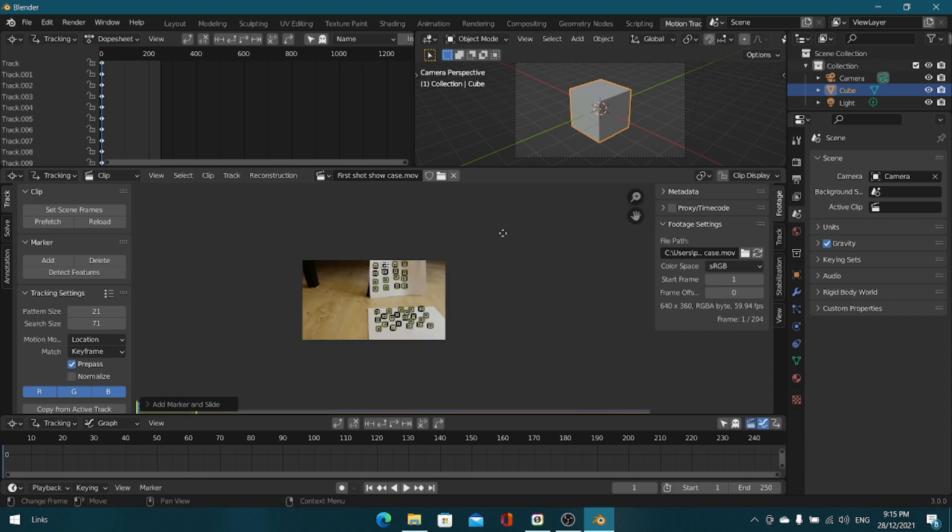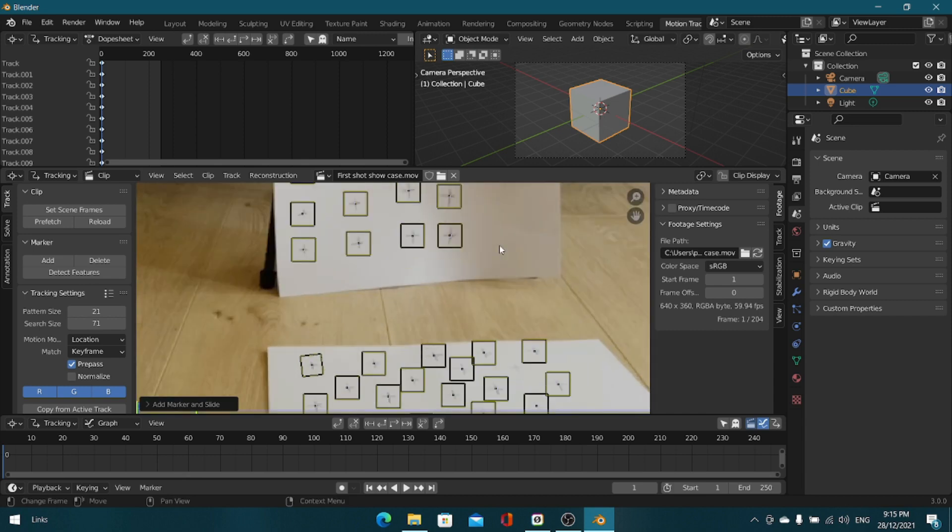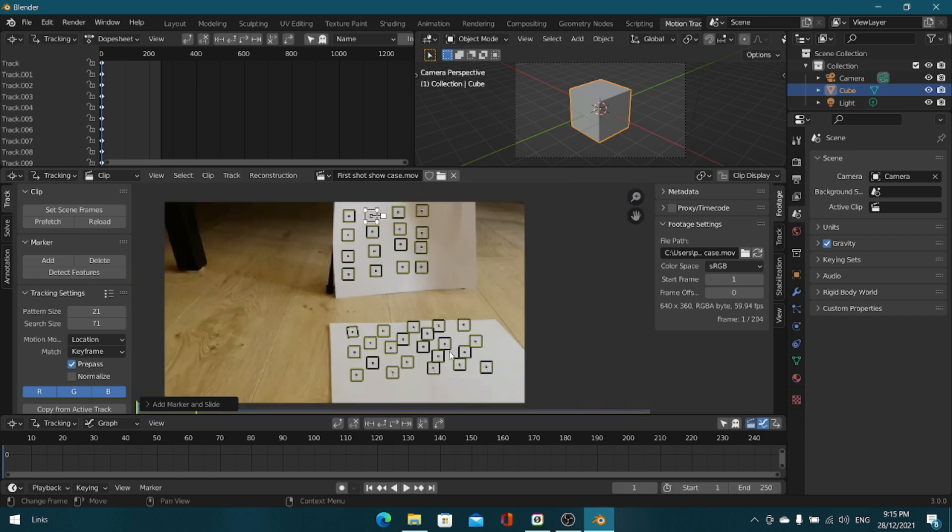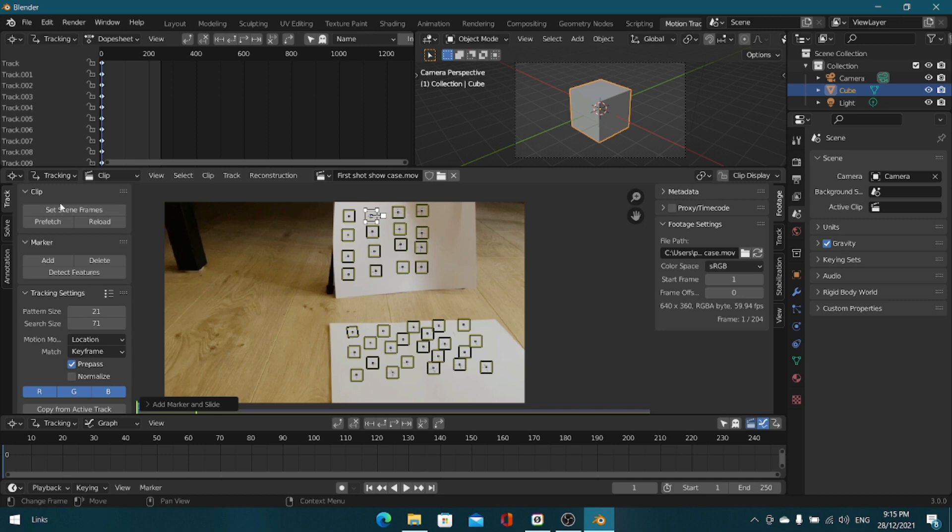Okay, I've done setting up my tracking markers, I still haven't tracked them yet. Like I've said, I set the tracking markers not only on the floor but also on the wall to get a solid track. Make sure you set scene frames on the video you took.